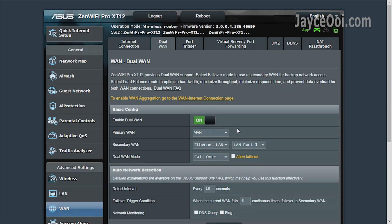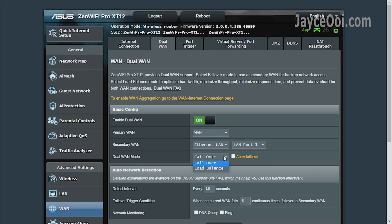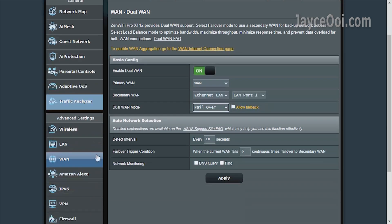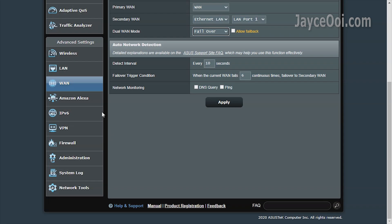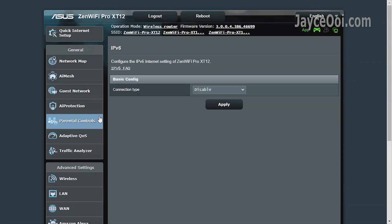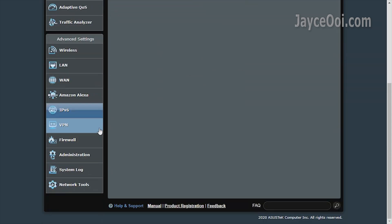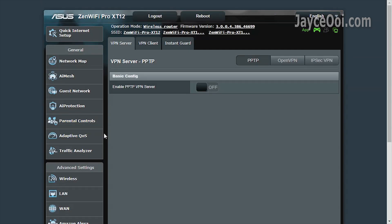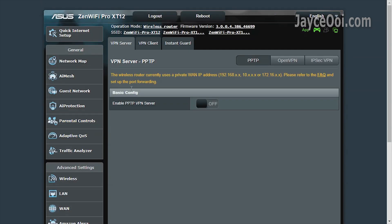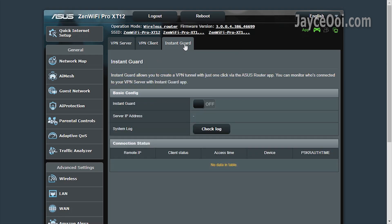Yes, dual WAN is supported. Failover and load balance mode. Followed by the common IPv6. Then VPN. Both server and client modes are supported. Useful Instant Guard is there too.